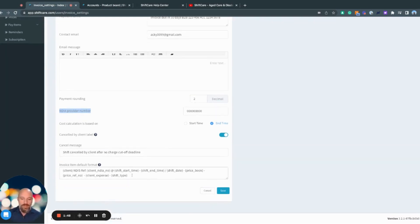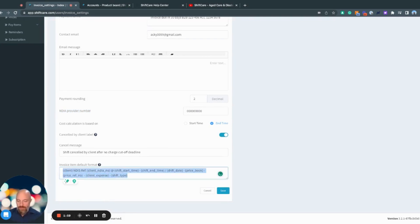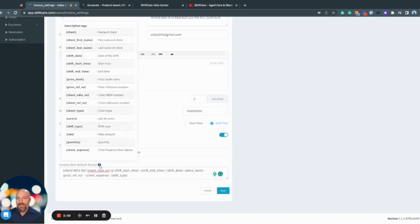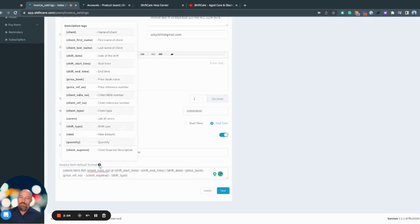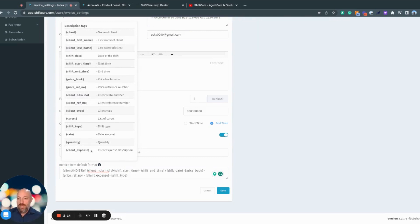The most powerful function within here is the invoice default description format. Here it has a template that I've already created. If you click on the question mark here, it will bring up all of the information that can go into the invoice description. I'll show you what that looks like in a second, but this is all of the information that you can put in here.